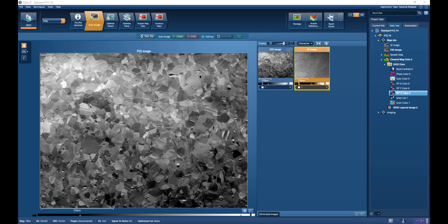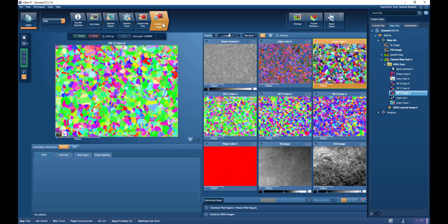For that, I would refer you to another video focusing on the selection of step size in EBSD measurements. So we've analyzed this particular sample, and we can look at the results of the analysis by switching to the construct map stage.